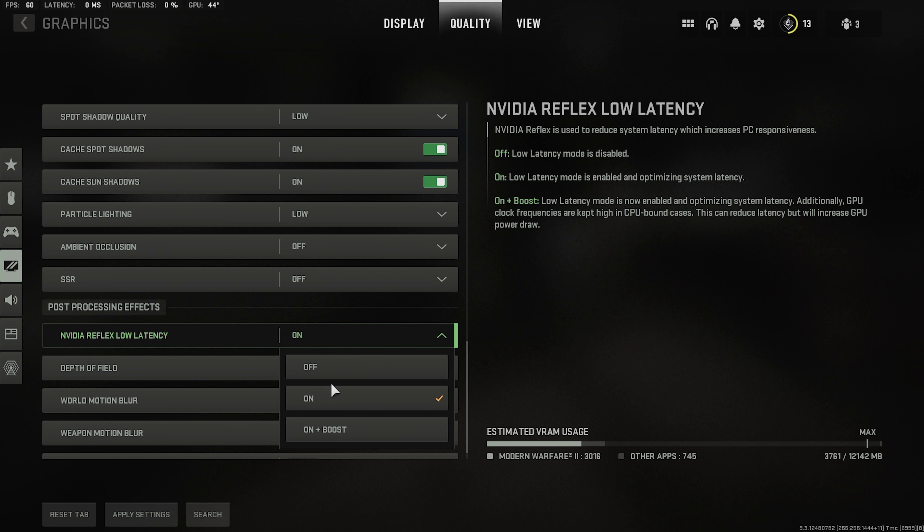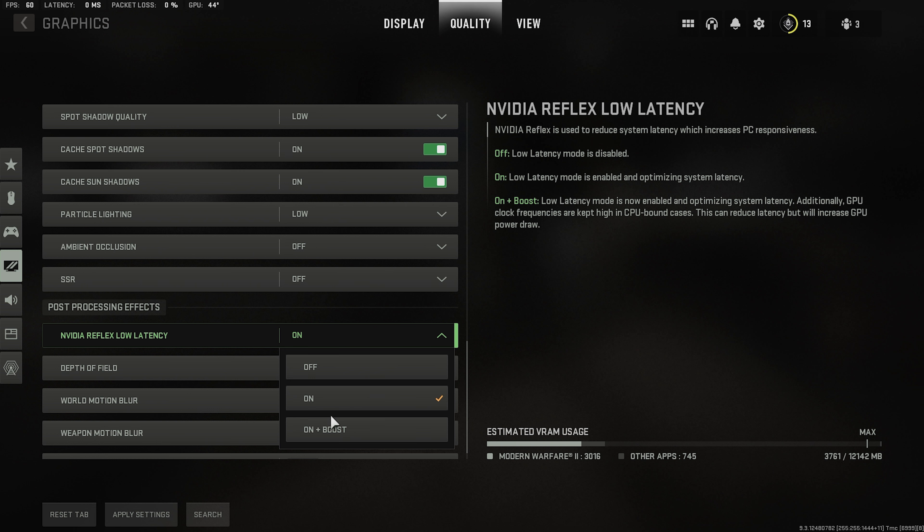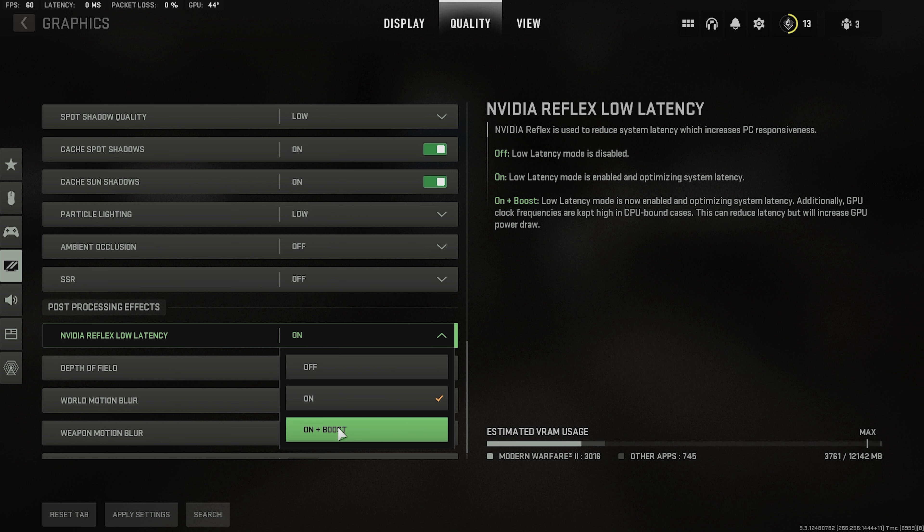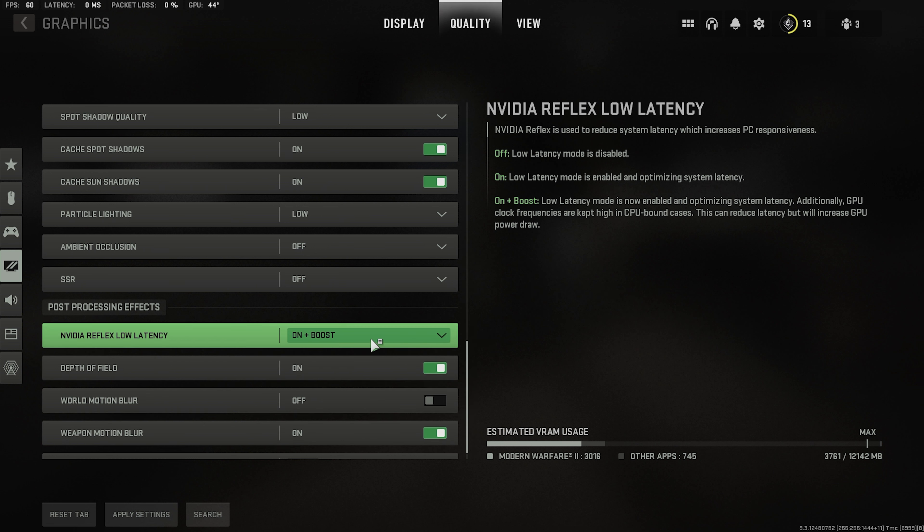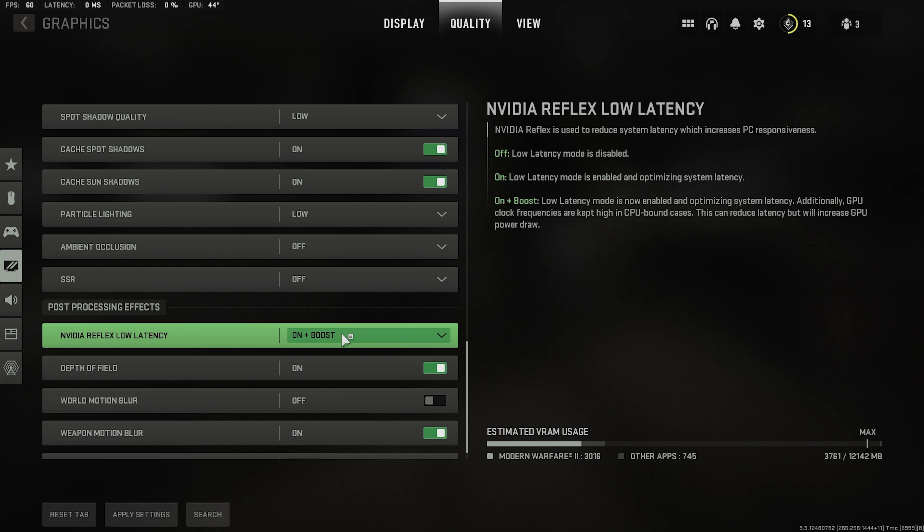NVIDIA Reflex low latency. I would generally recommend on plus boost. Because let's say your CPU is working too much or you don't have enough power from your CPU then you're going to take it from your GPU. Most people are going to go on because they don't really need it. But I have that problem where my CPU is working too much and it's not as good. So I'll let my GPU work with it.